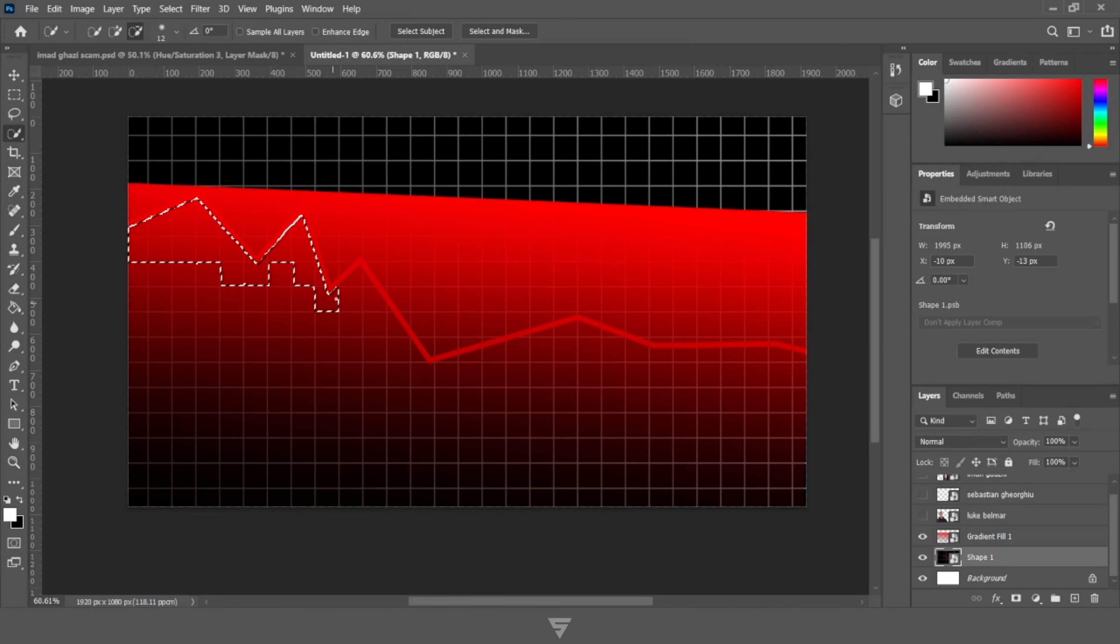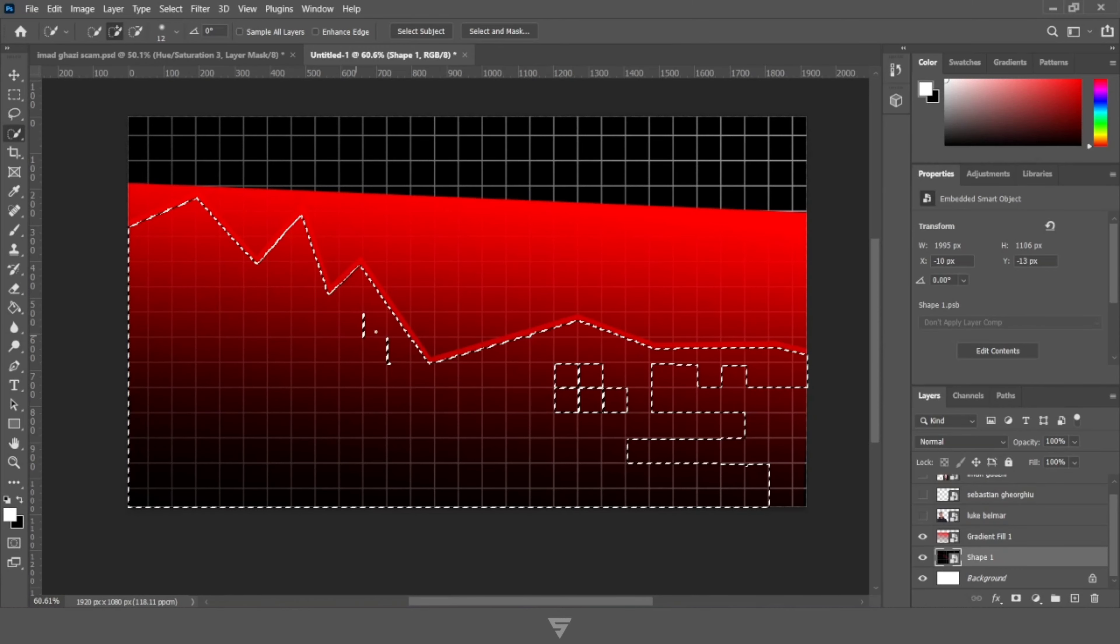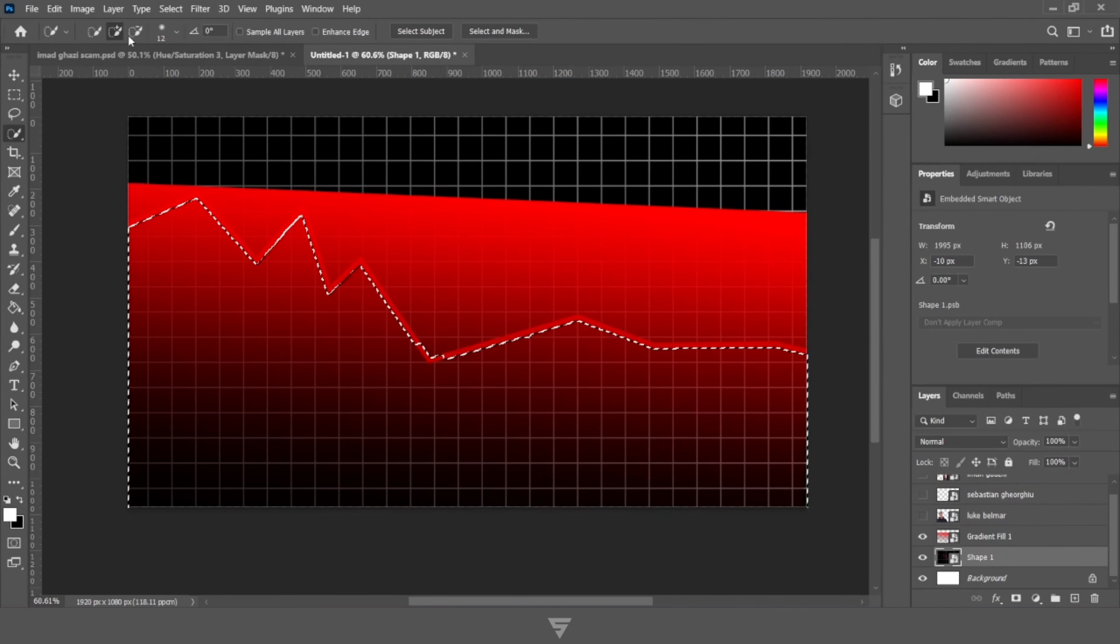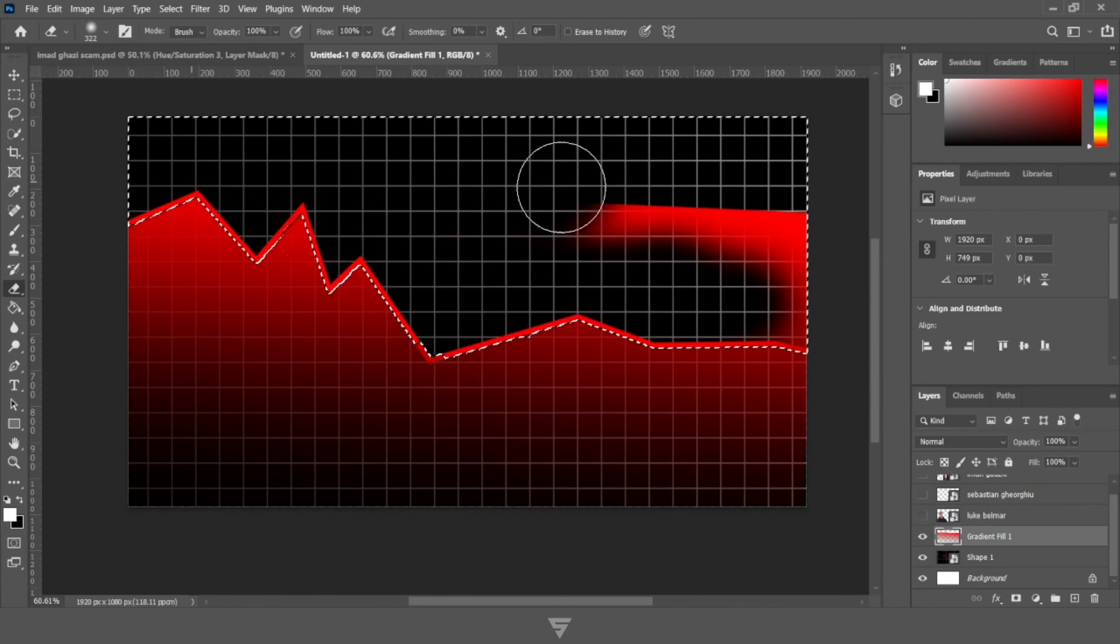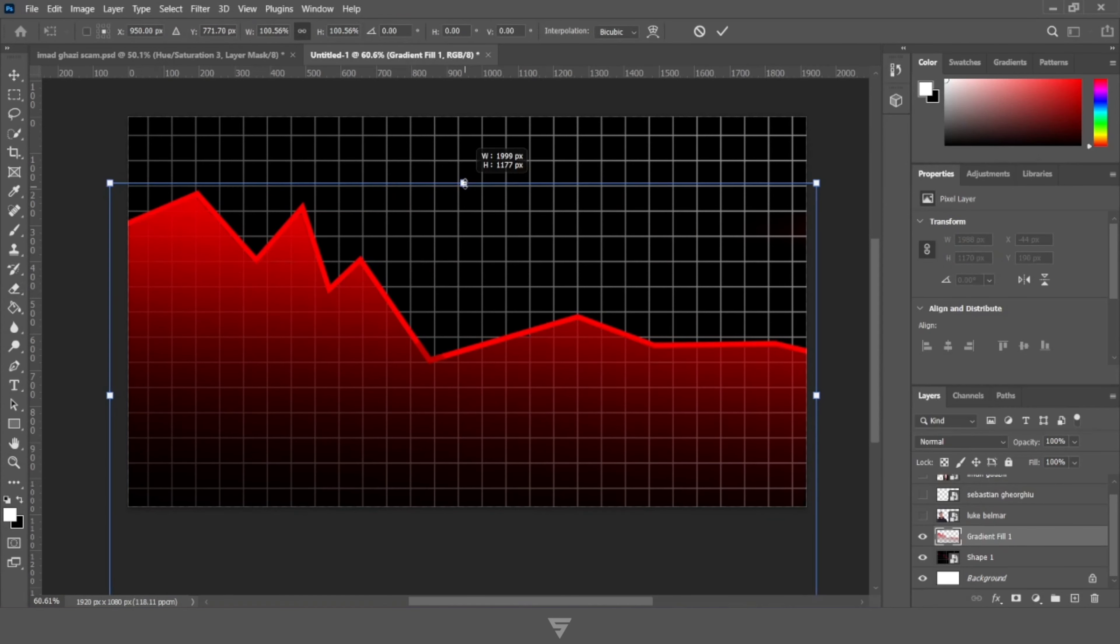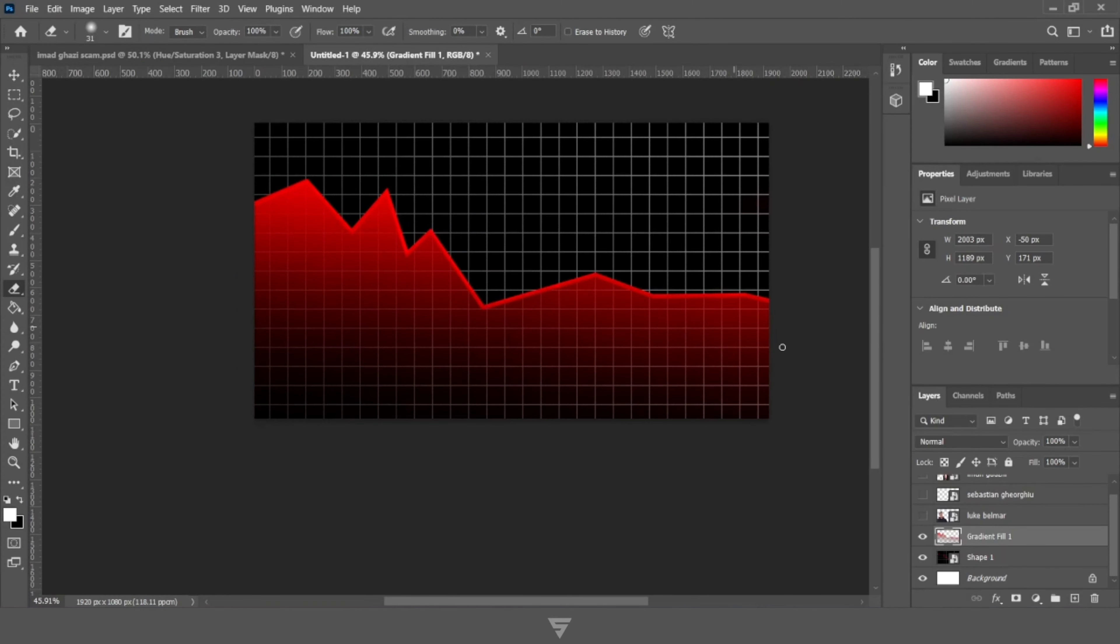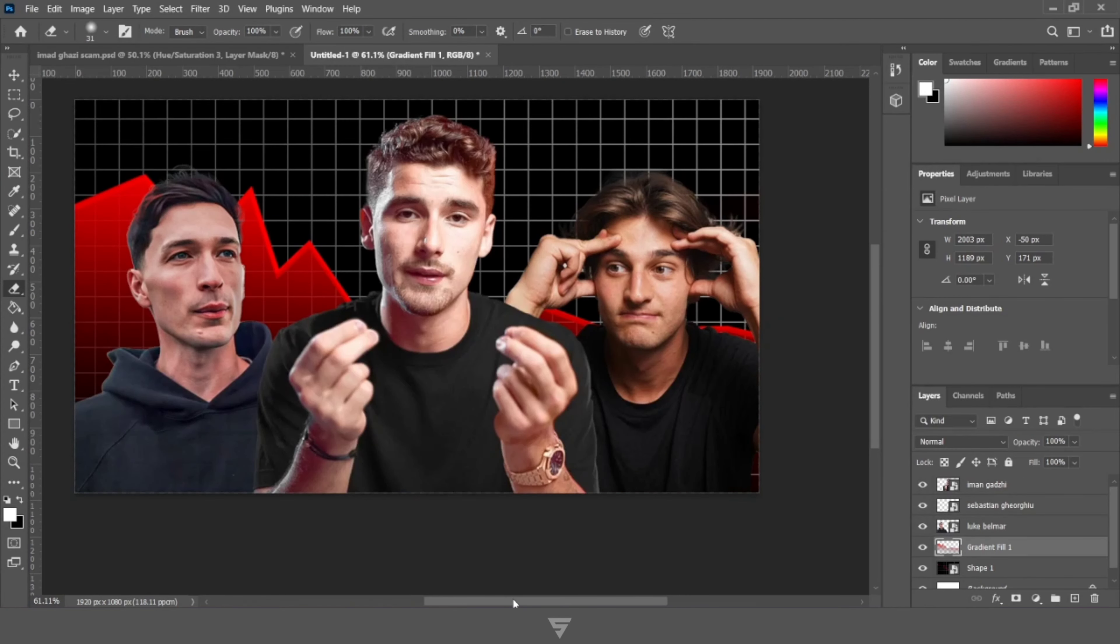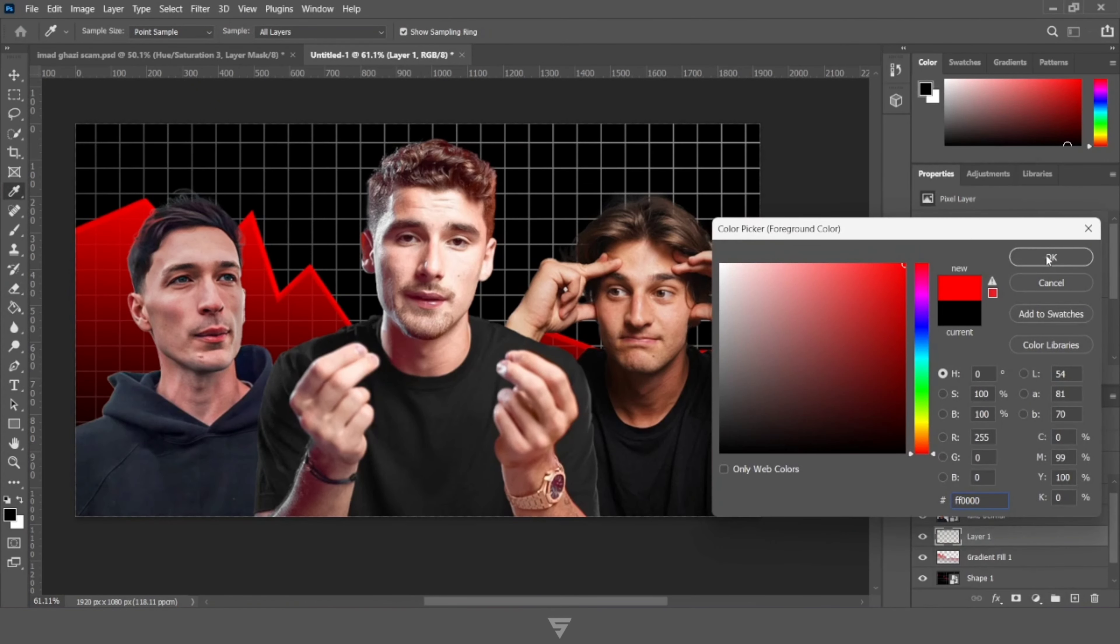Hold the background layer and the graph layer with the shift key and convert it into smart object. After making the selection simply inverse it and erase the extra portion with the help of eraser tool.